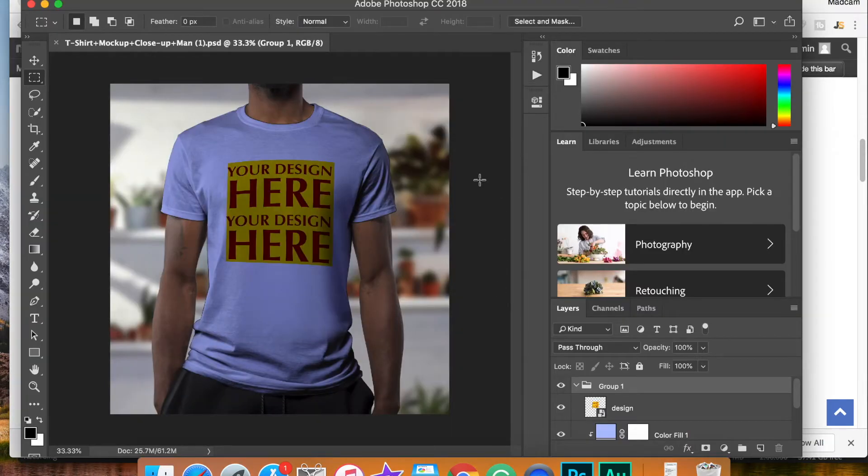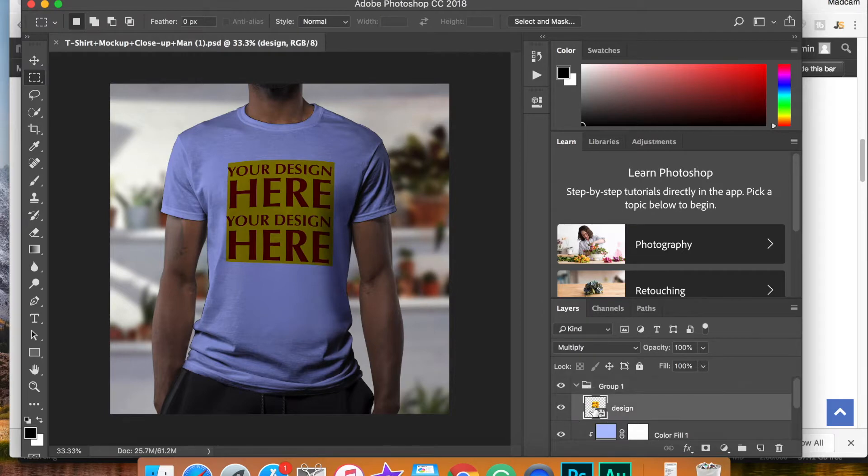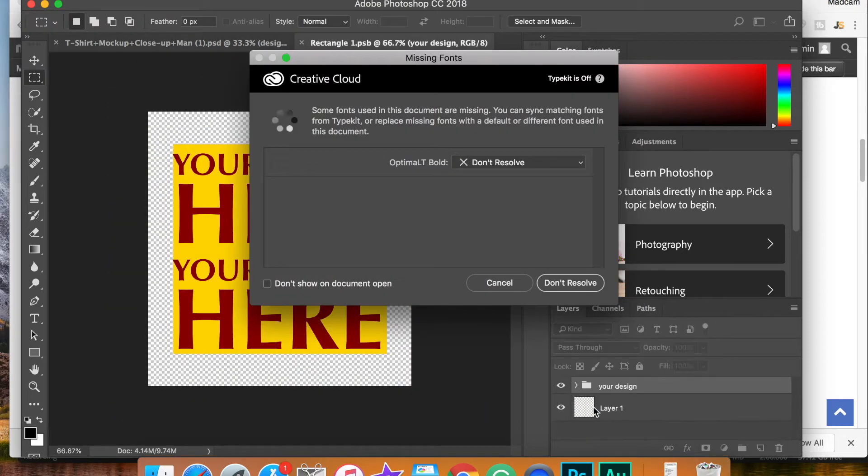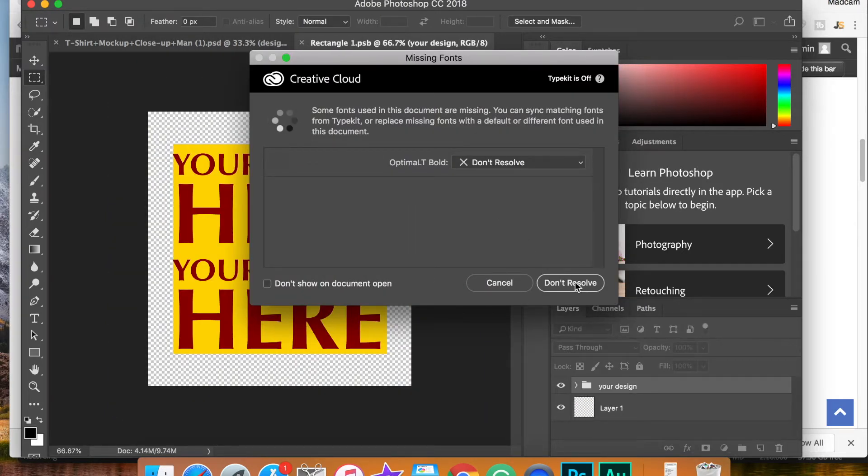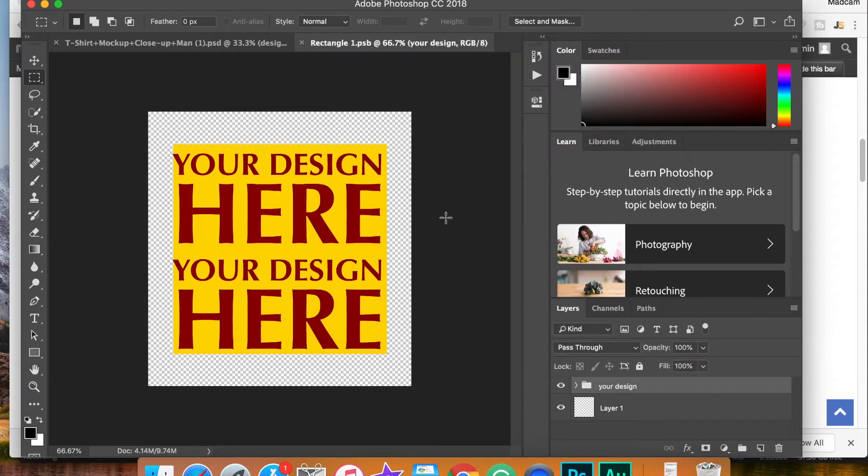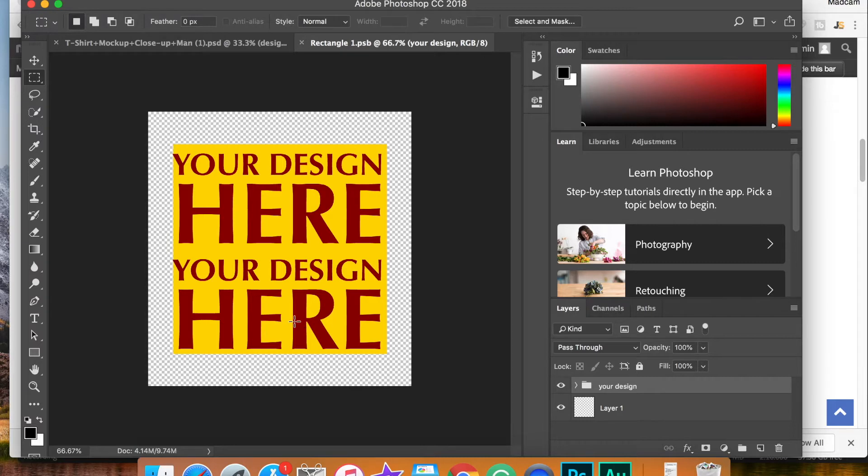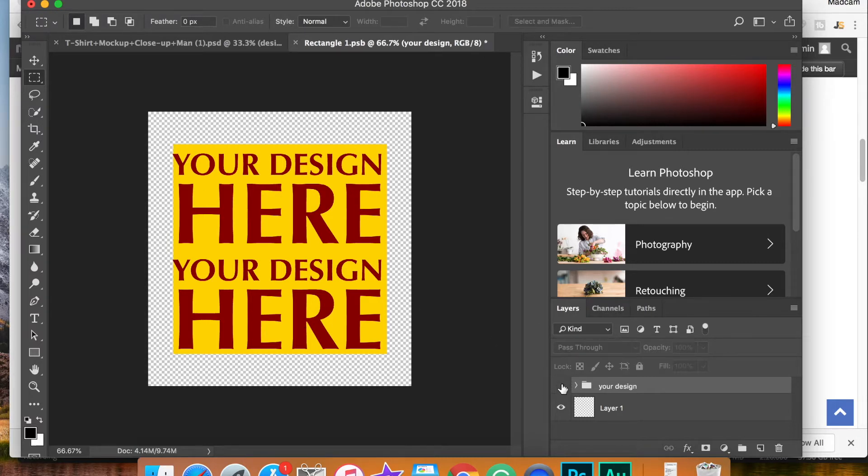Once the template is open in Photoshop, double click on this section right here. This is where you're going to place your design. If it asks you to resolve the text, don't worry about it. That's just for the placeholder here. First thing you're going to want to do is get rid of this placeholder simply by clicking on this eyeball.